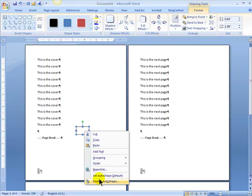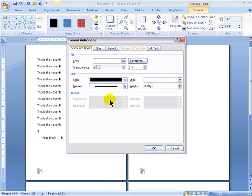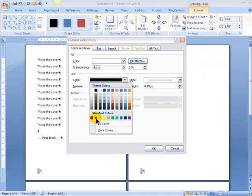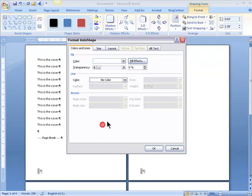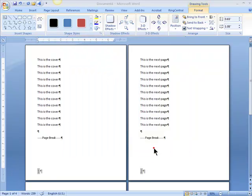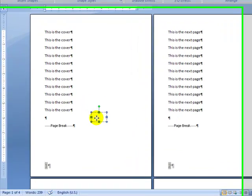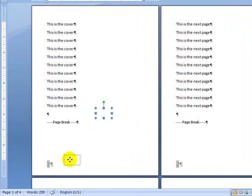Right-click on it, Format, Color, No Color, because you don't want it to show up. Now you can see it's there, and voila, let's say this was on the cover of whatever it is you wanted to print.